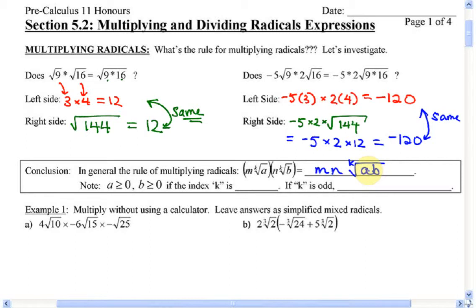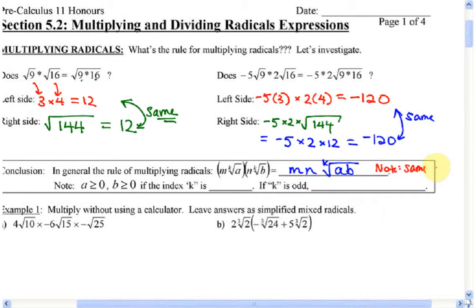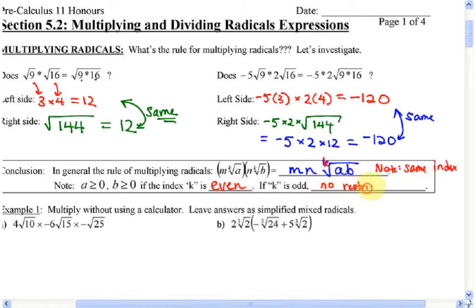Note: same index. I can't multiply them together if one's a square root and another one's a cube root — that little K value is the index. Also, A and B both have to be greater than or equal to zero if the index is even: square roots, fourth roots, sixth roots. If it's odd — cube roots and so on — no restrictions, because the cube root of negative numbers is okay.